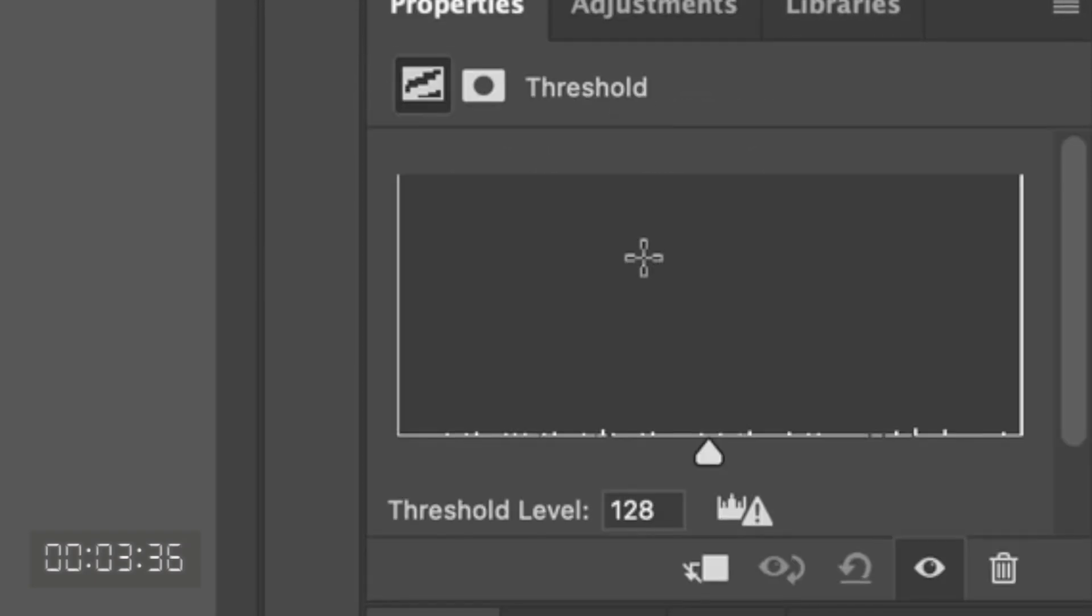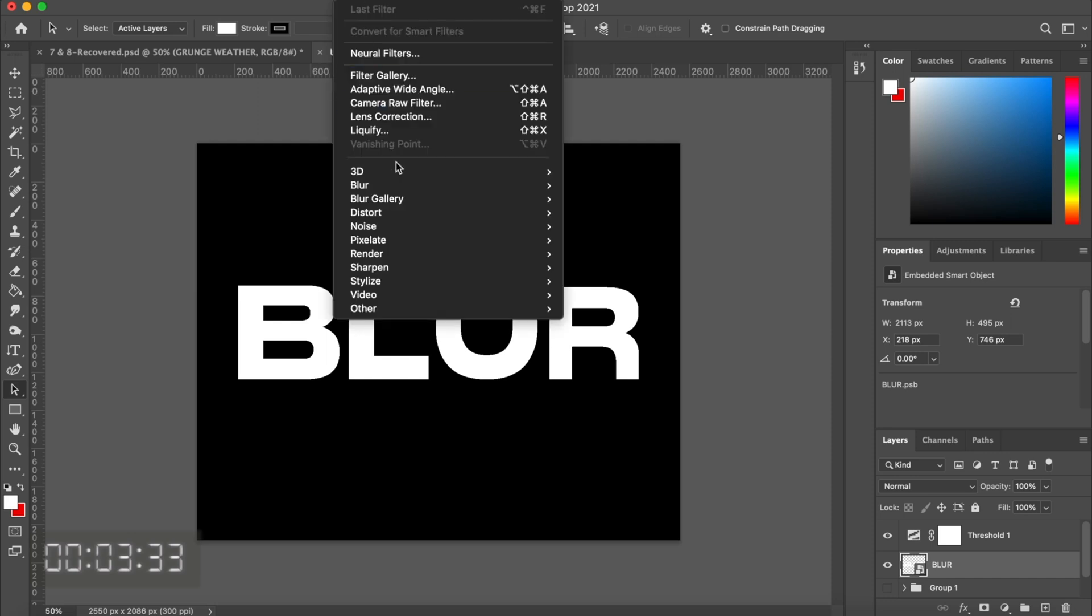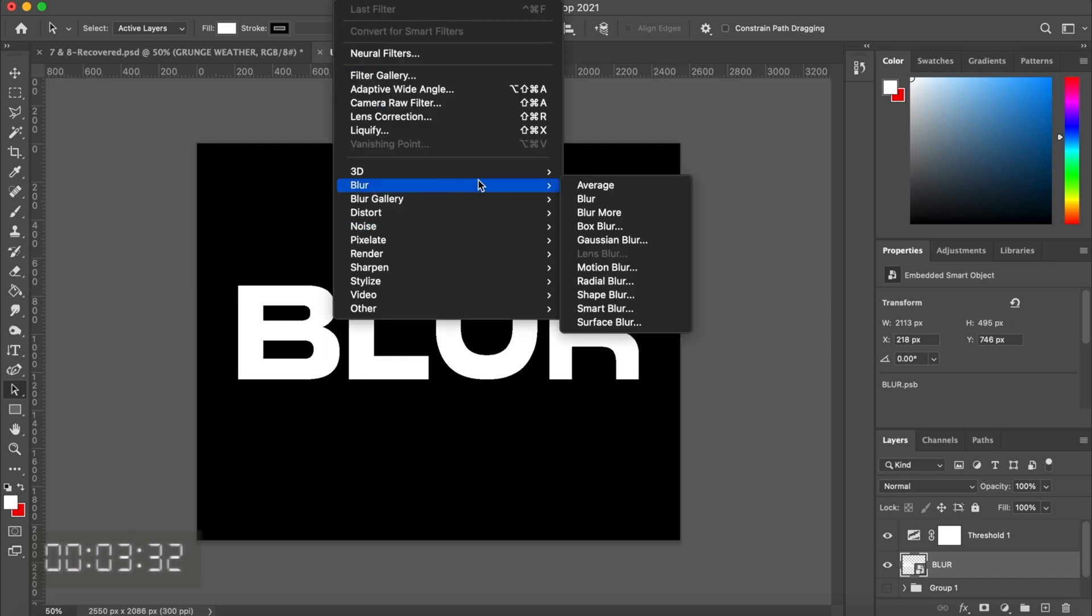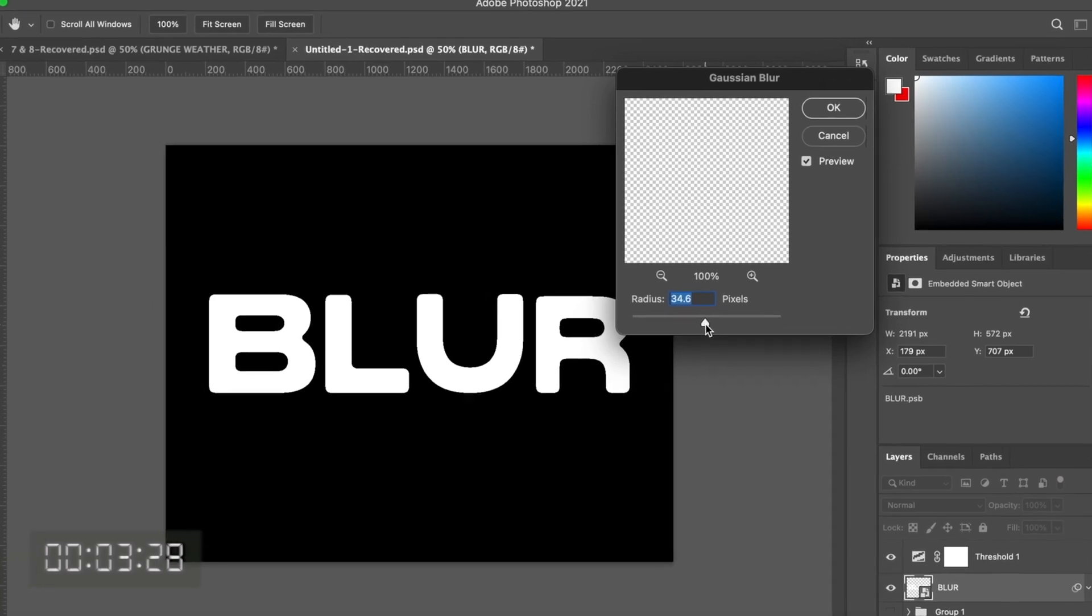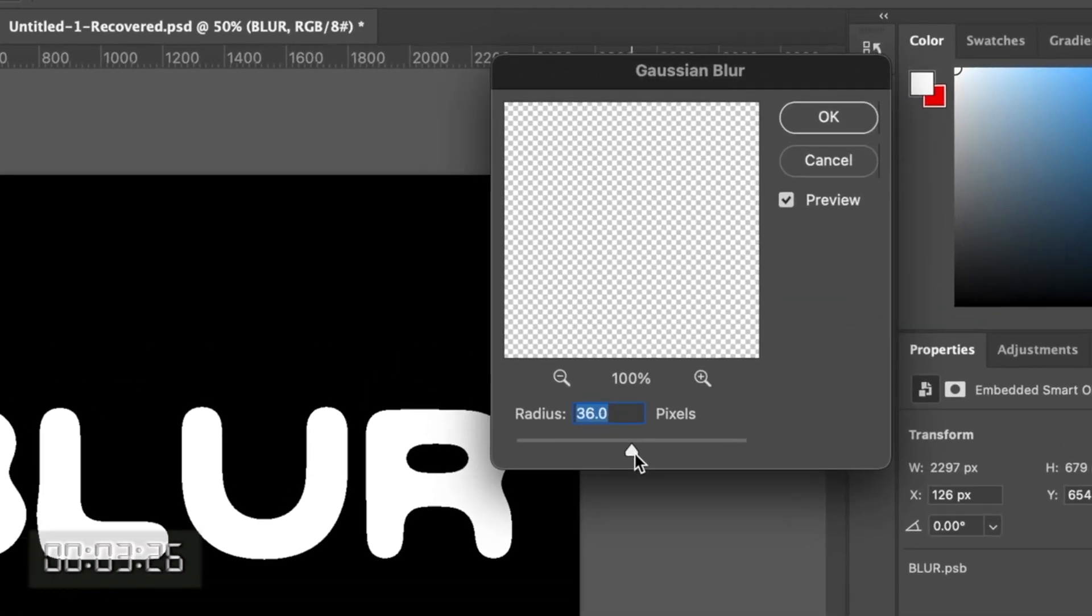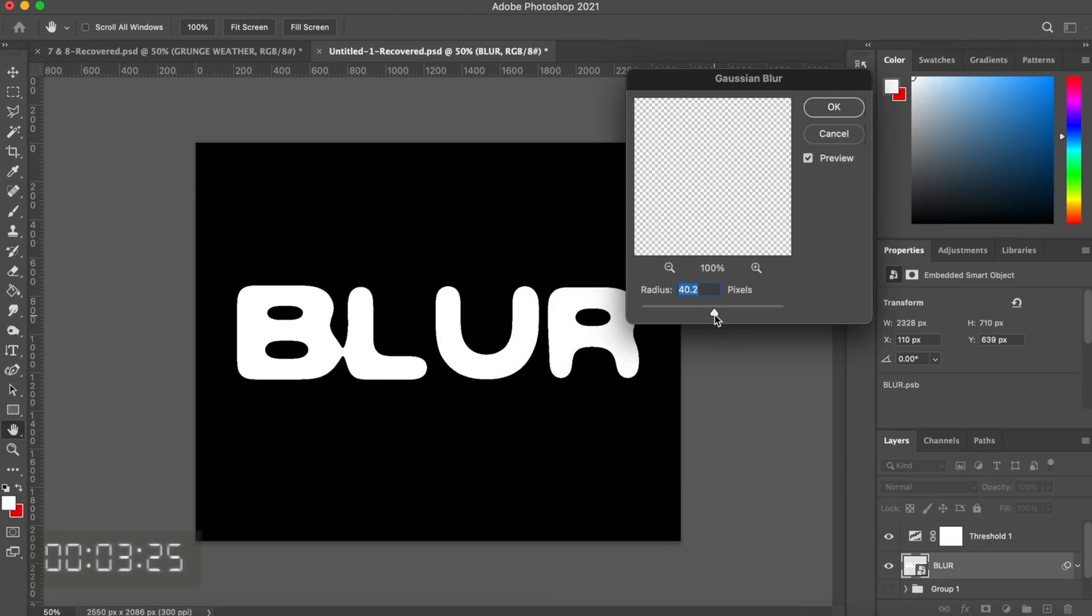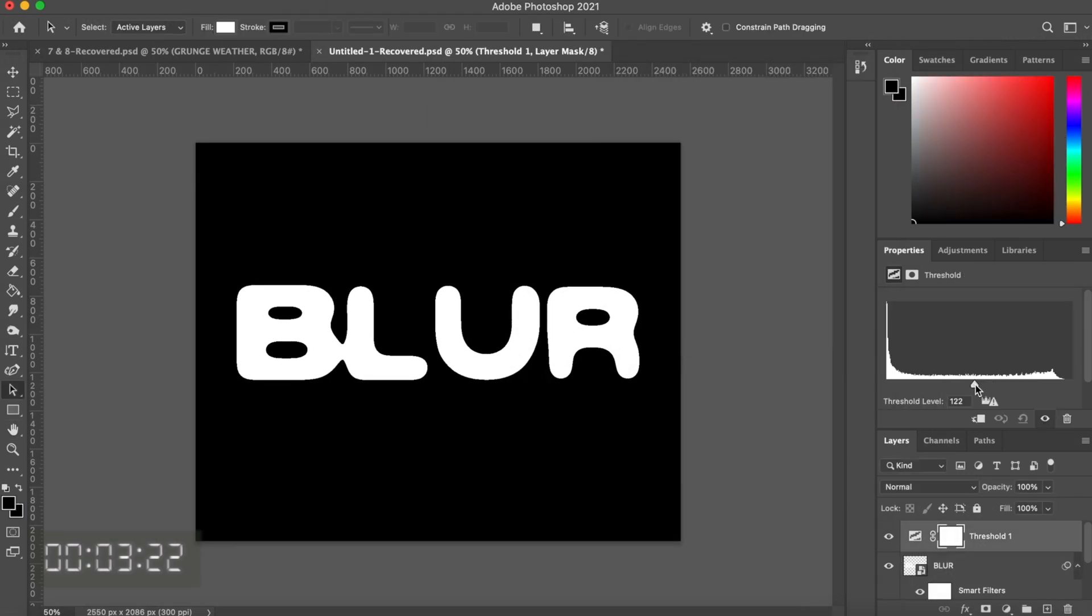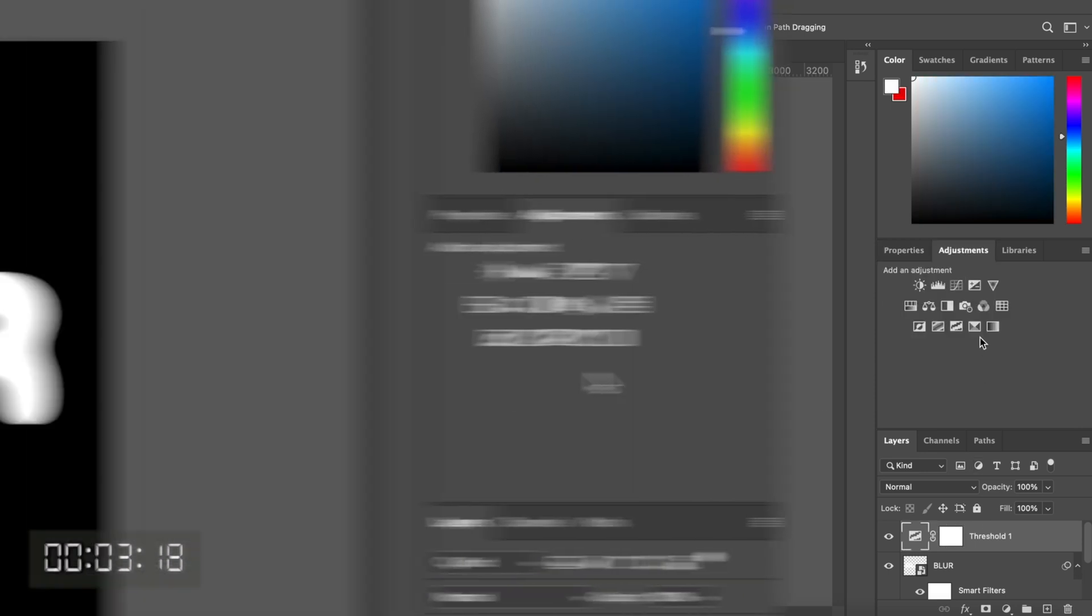The next effect is just to put a Gaussian blur over the text layer. You can adjust this however you want, and that just gives it this bleeding effect. From there, you can just play around with the two filters until you get something that you like.